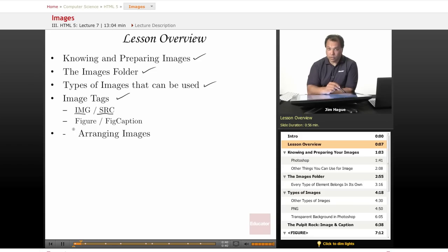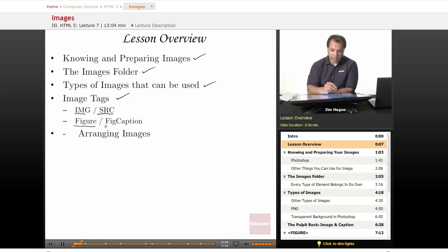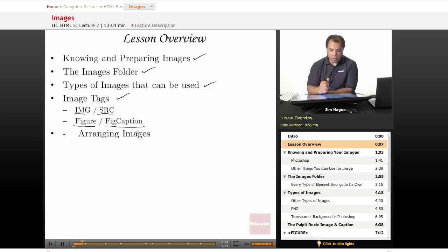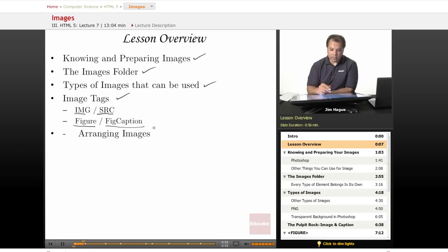But we're going to introduce two new ones. We're going to introduce the element called figure and then figcaption, which are two new tags introduced in HTML5.0. And then, obviously, we're going to talk about arranging images. So this should be a fun lesson.